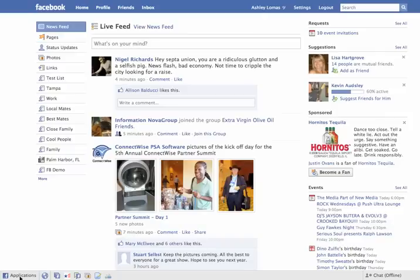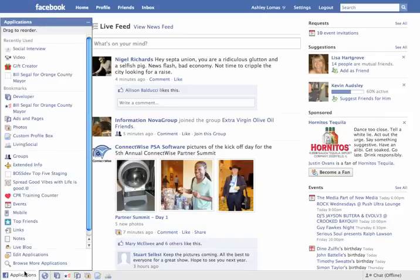So what I want to show you, if you're not familiar already, obviously you have the applications tab down here on the bottom left. You can see that I actually have my favorite applications and so forth here.